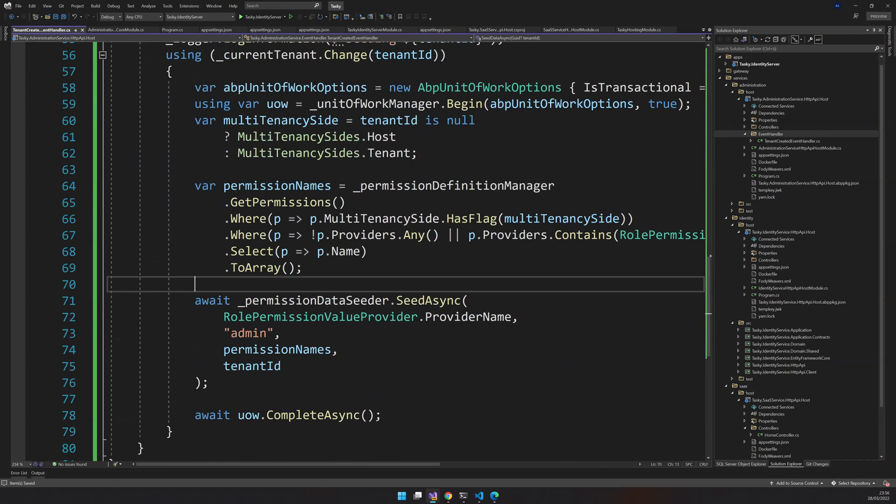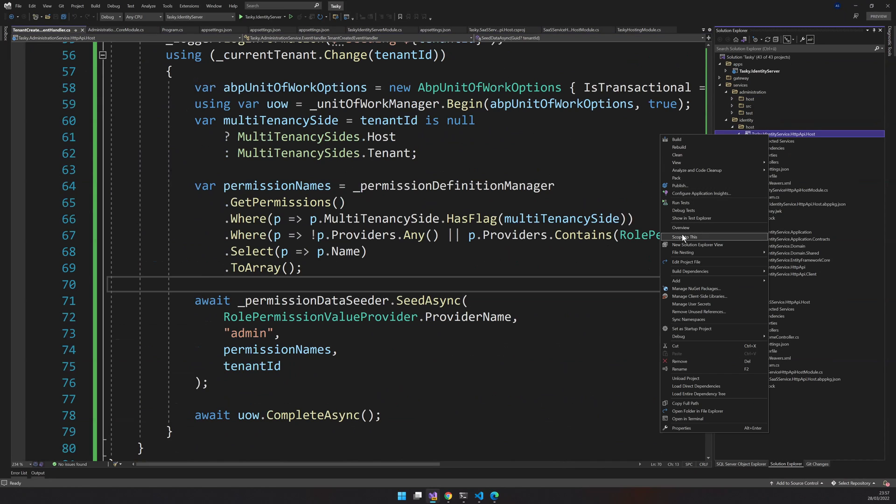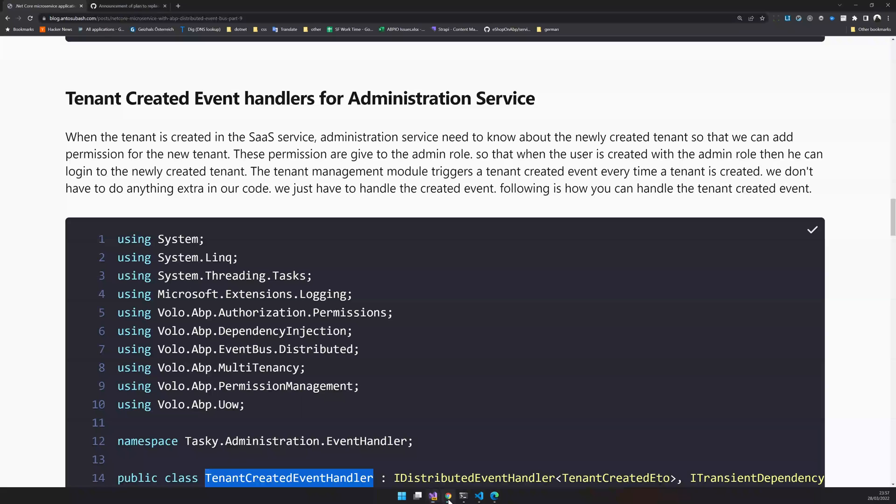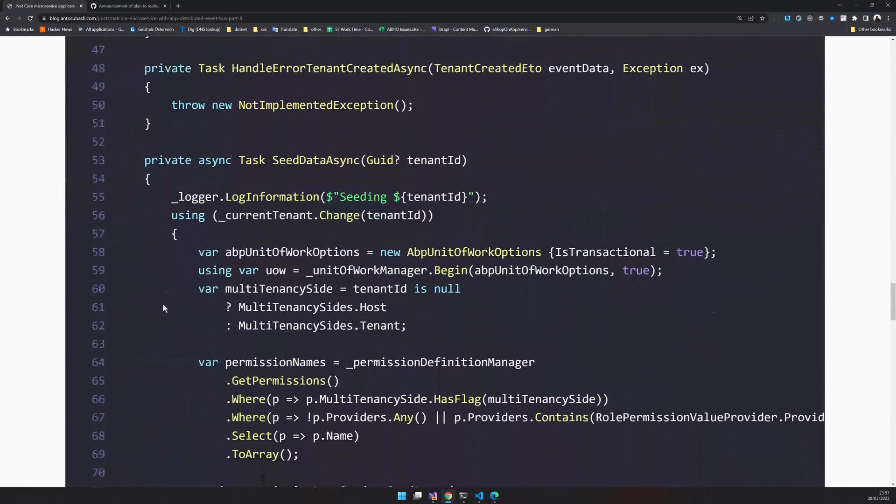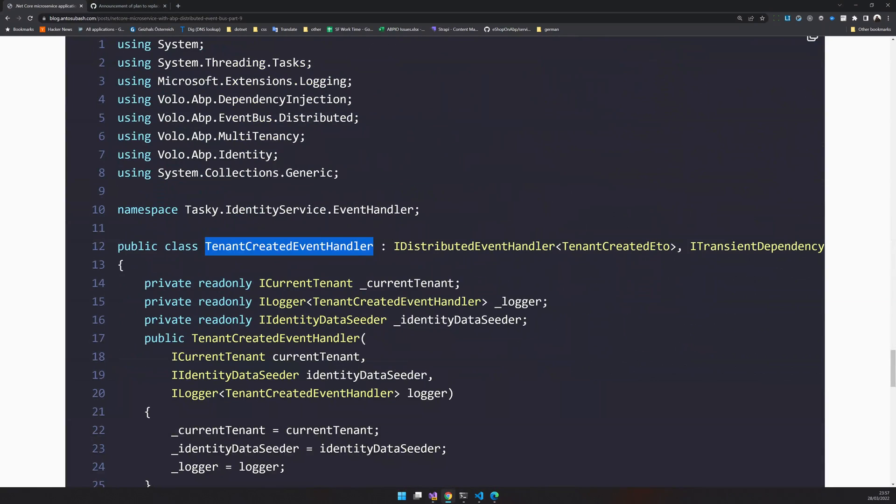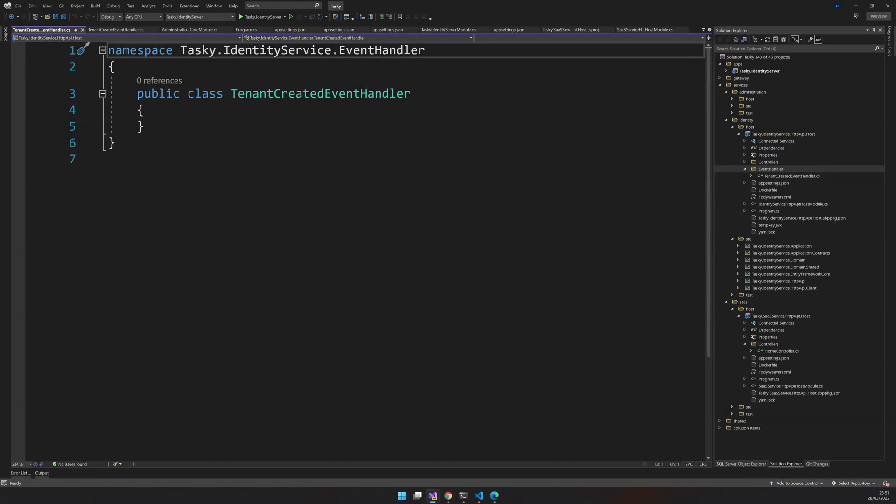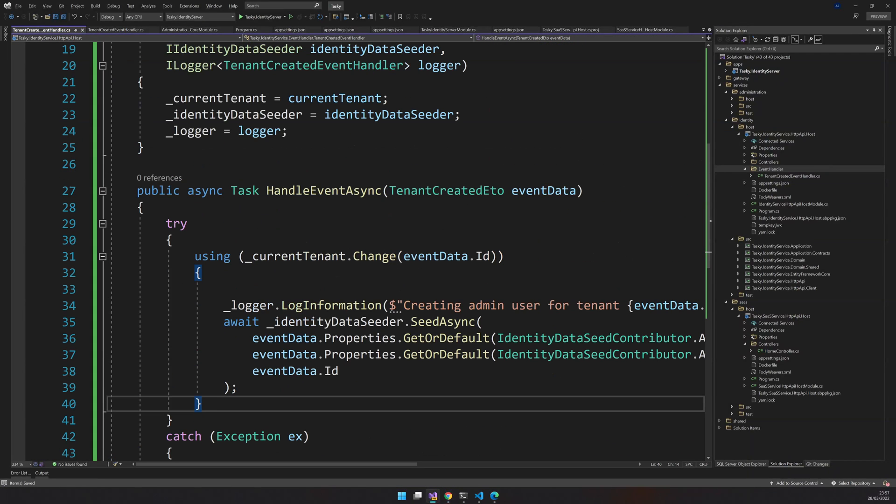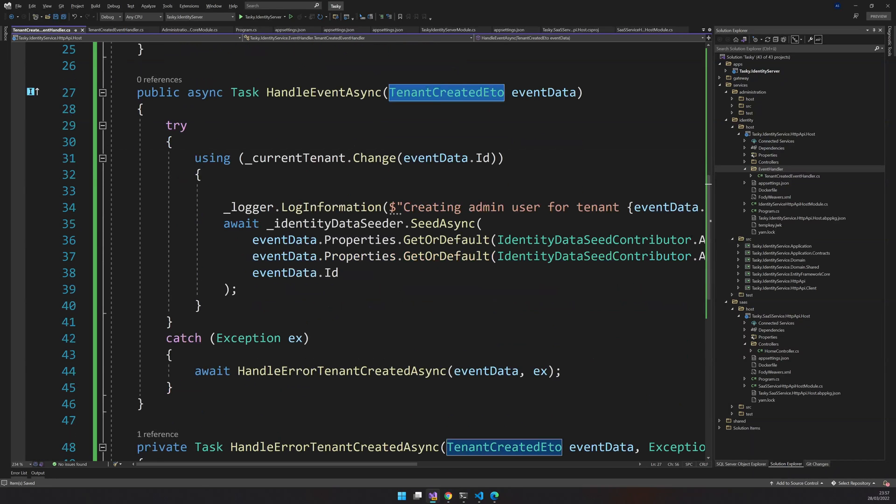Now, since we handle the permission side of it, let's go and handle the user side of it. For that, add a folder here called event handler and we have to create the admin user. So I would say tenant create a name and copy and paste the file again.